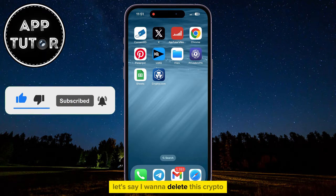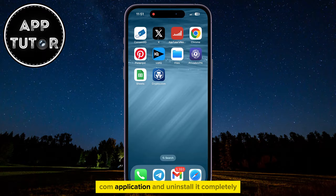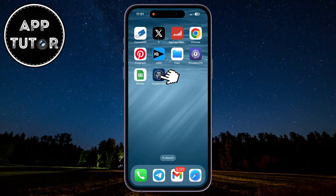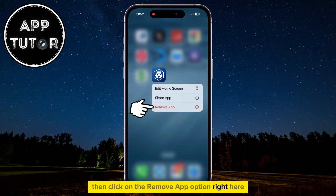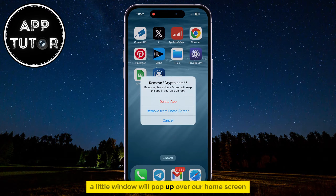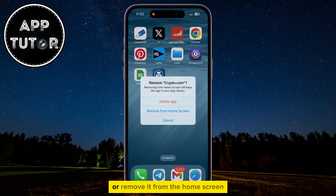Let's say I want to delete this Crypto.com application and uninstall it completely. I will long hold on that app, then click on the Remove App option right here. A little window will pop up over our home screen, where they will ask us if we want to delete the app or remove it from the home screen.